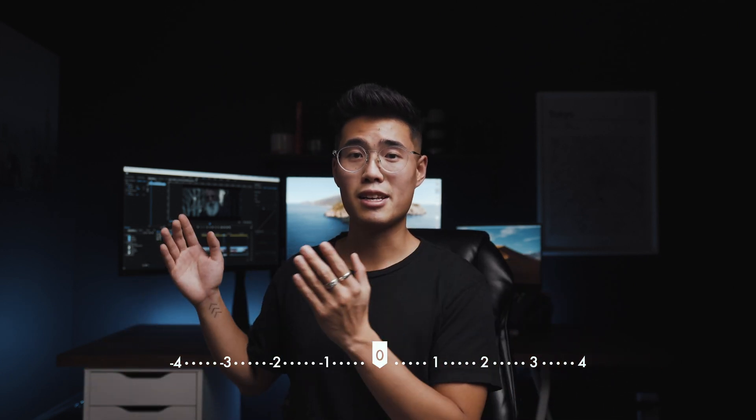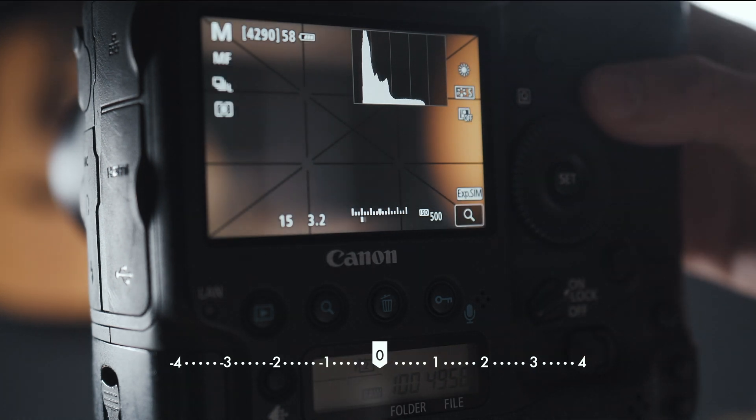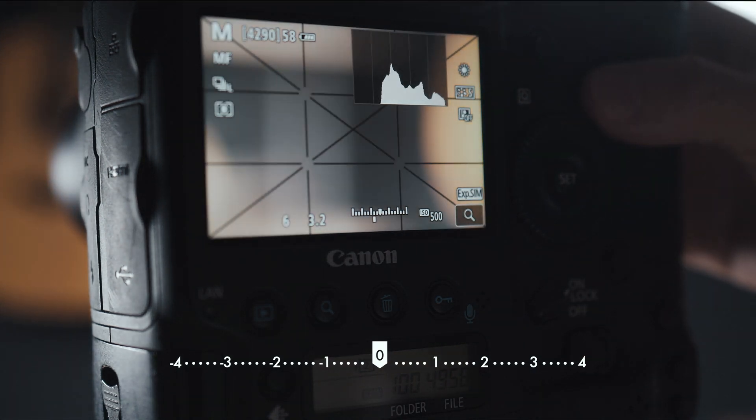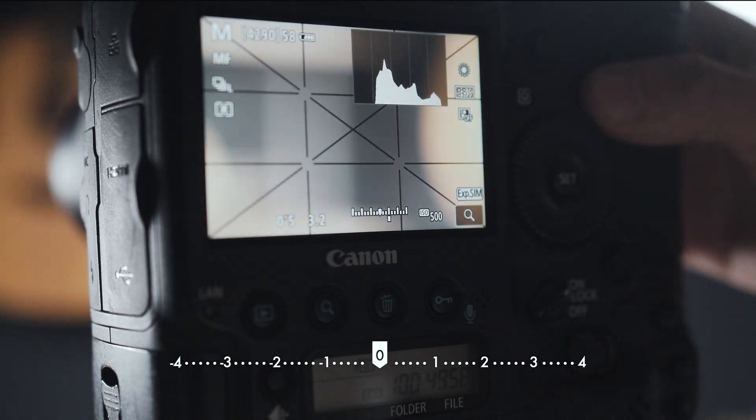Lastly, we have the exposure level indicator. This measuring-stick-looking thing has a negative side which is underexposed or too dark, and a positive side which is overexposed or too bright. You want to stay in the middle — that's the perfect exposure area — though sometimes you do want to go a little overexposed or underexposed depending on the situation.